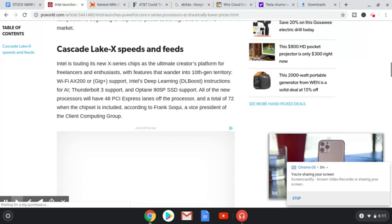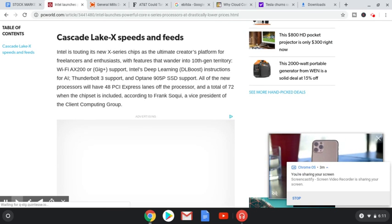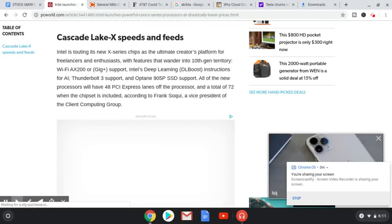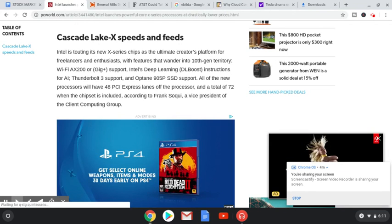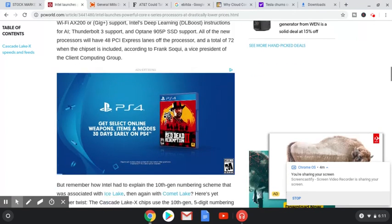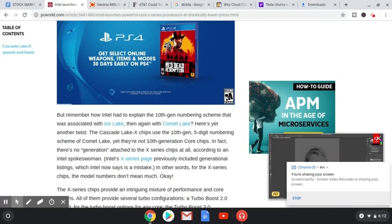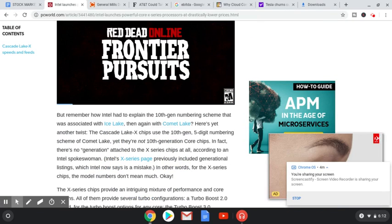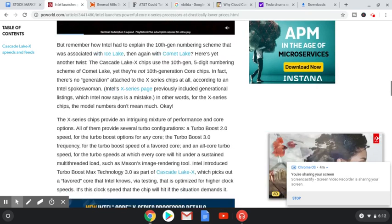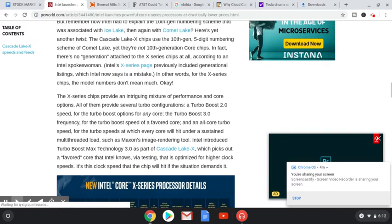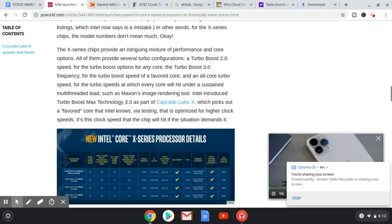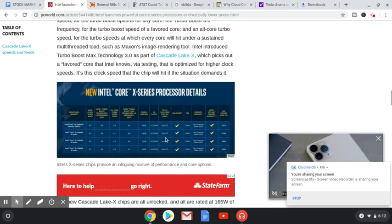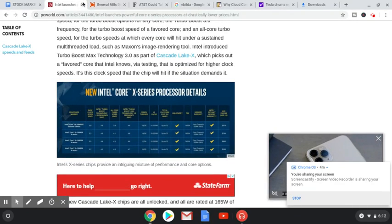If you guys want to go ahead and pause the video and check this out, feel free. I feel like it's so much extra to read through for no reason, but it's basically just Cascade Lake X speeds and feeds, so it's just showing a lot of statistics and things like that. Come on. All these ads, yo. It makes the page not load. Or I guess scroll down is my point. That's probably enough, though, seeing as how it's still loading pretty slow.